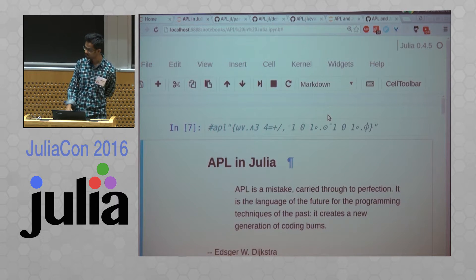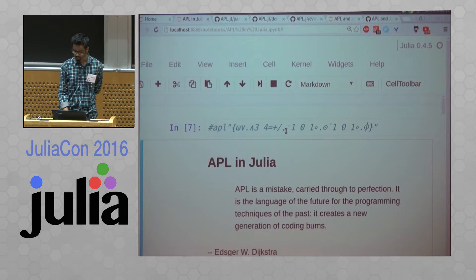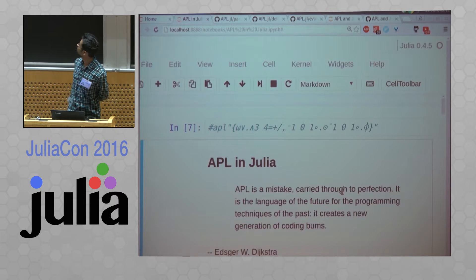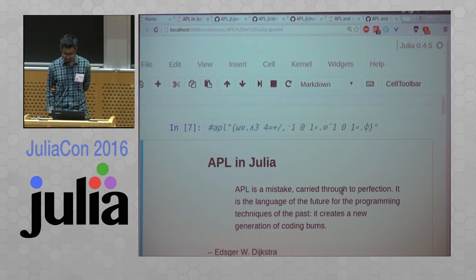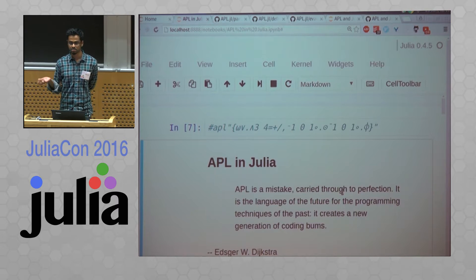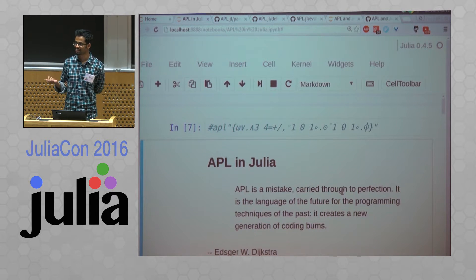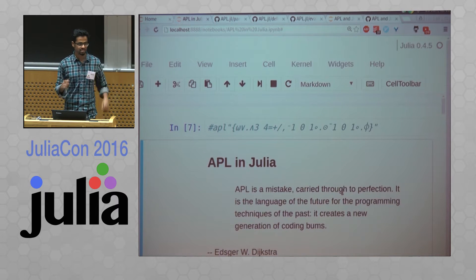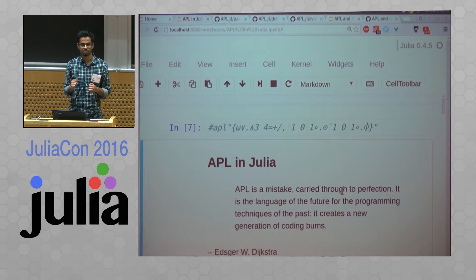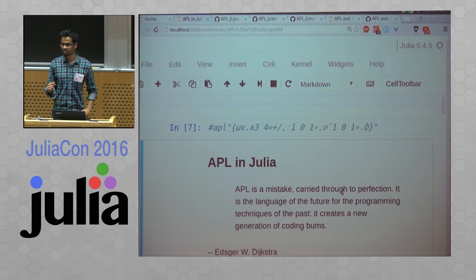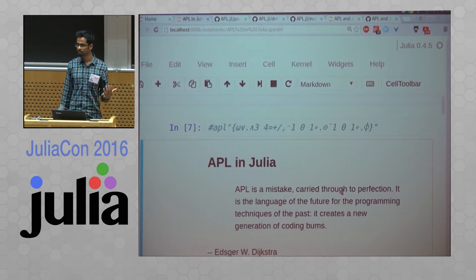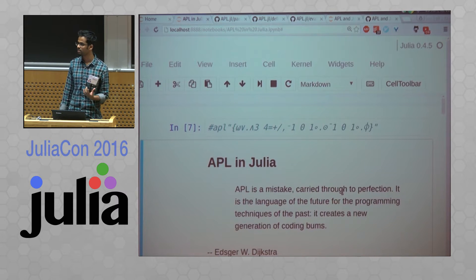So this is a talk about an APL interpreter I wrote in Julia. APL is this ancient language, which is made of funny symbols. So there are about 90 of them in a complete APL implementation.